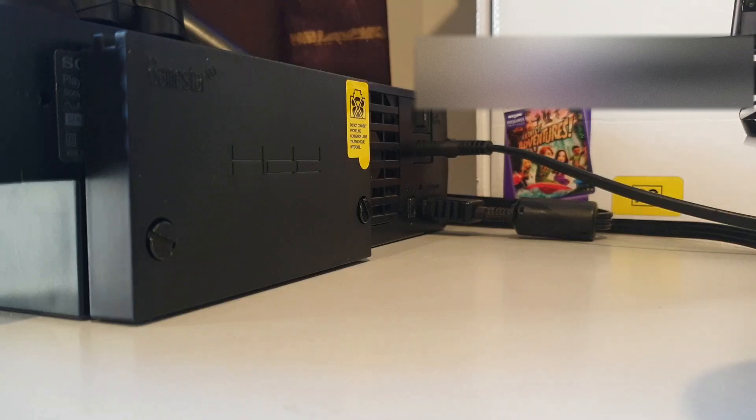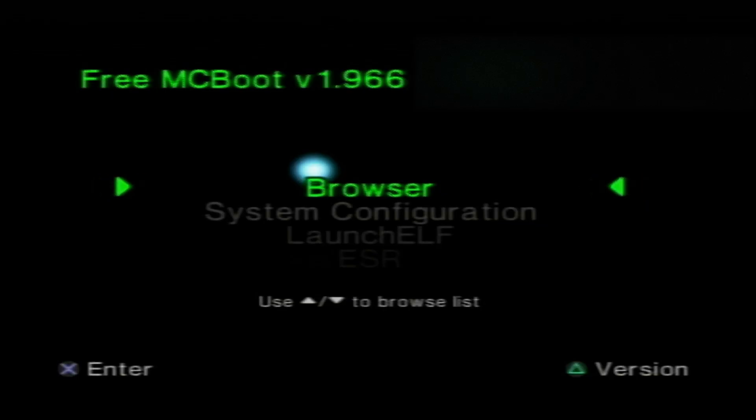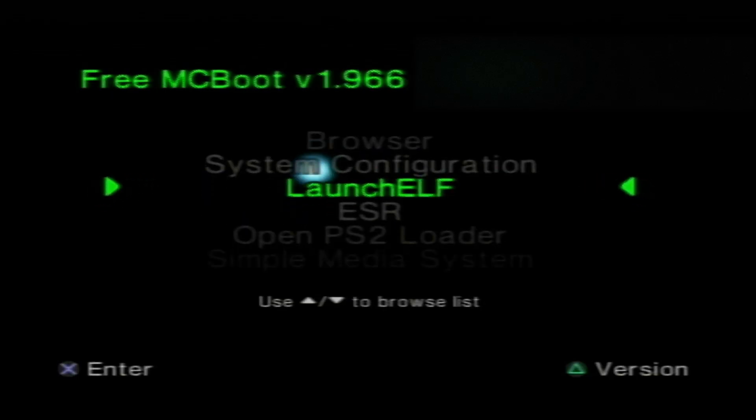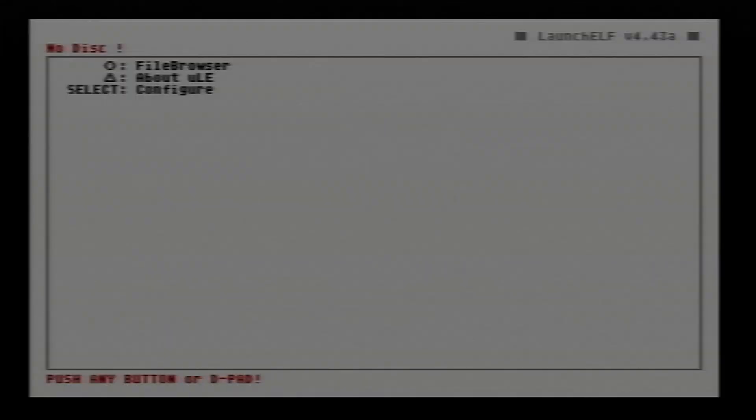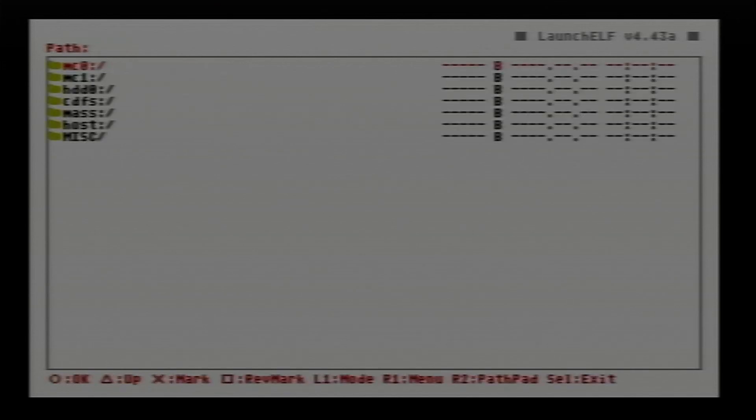Now power up your PS2 and we want to go down to launch elf. Once that boots up, we want to go down on d-pad and press the circle button, go to file explorer.